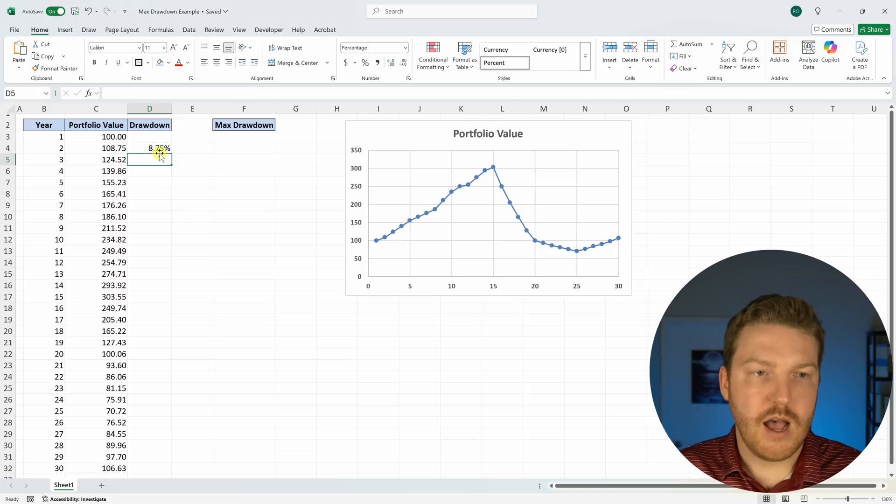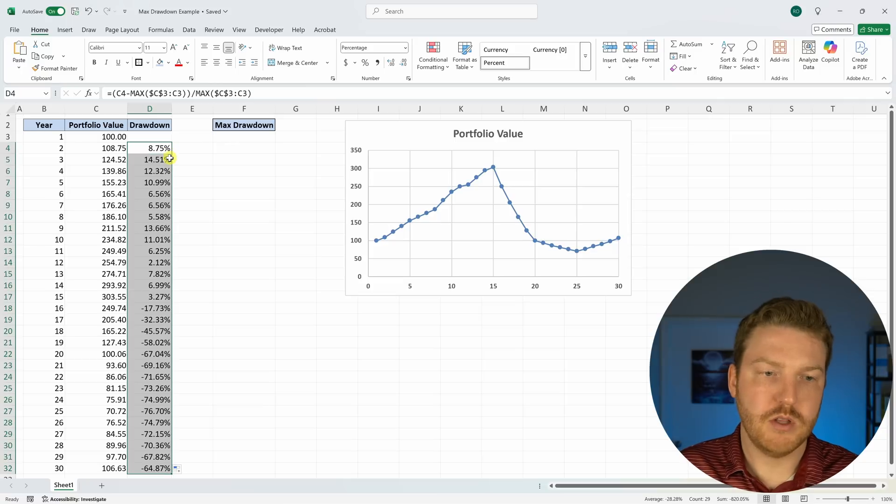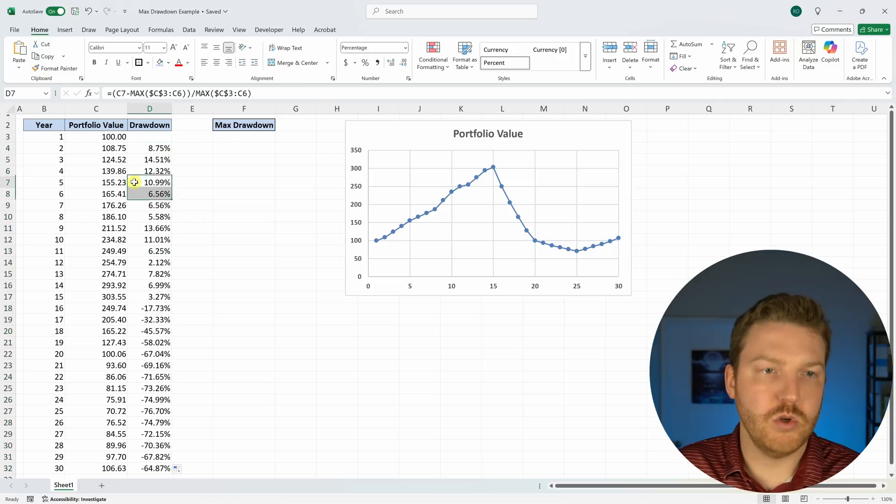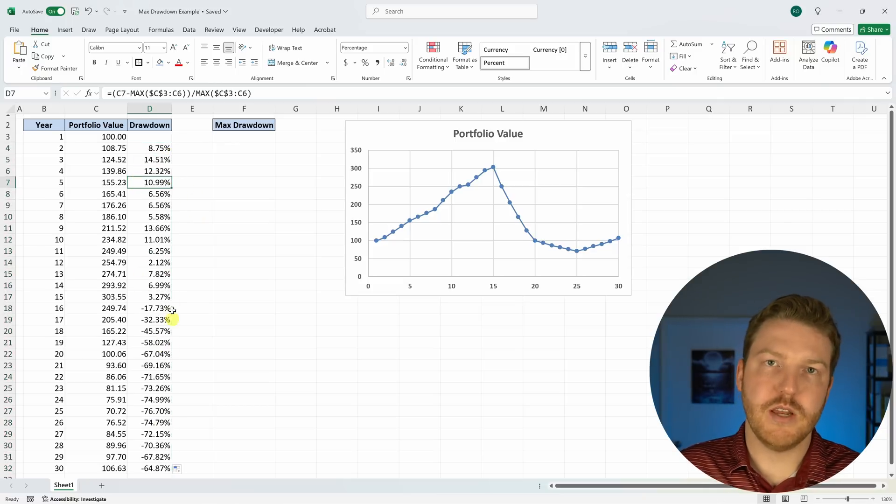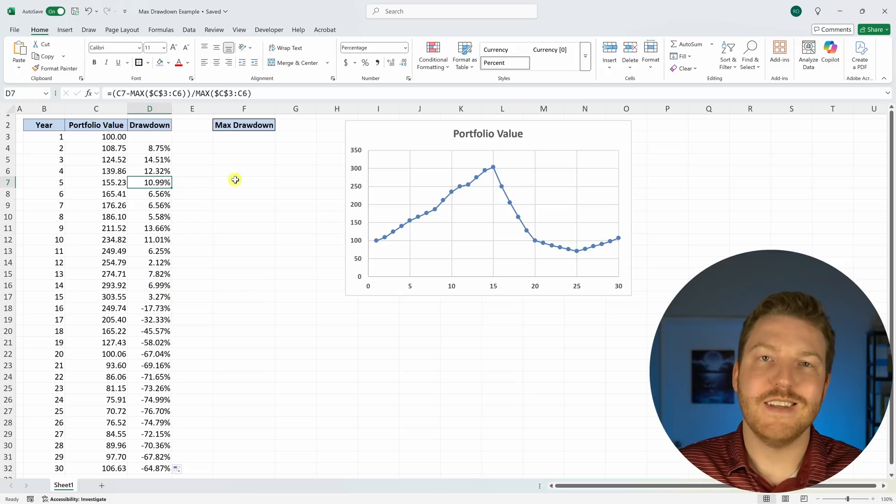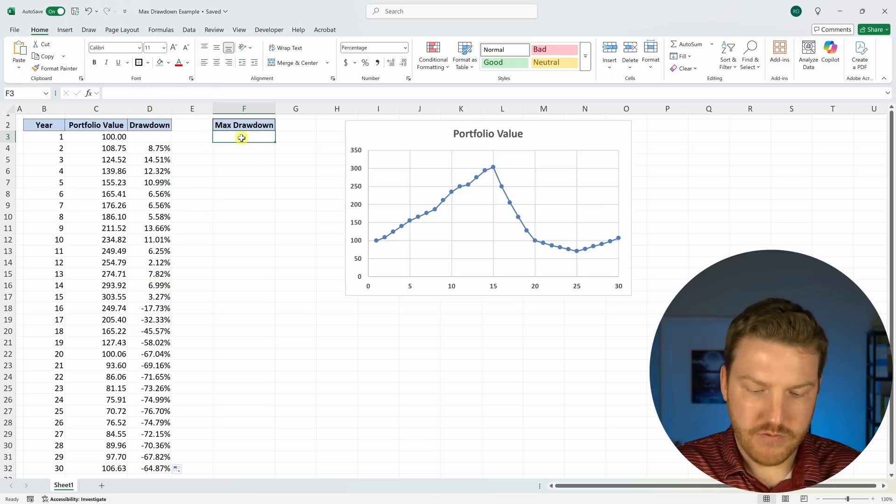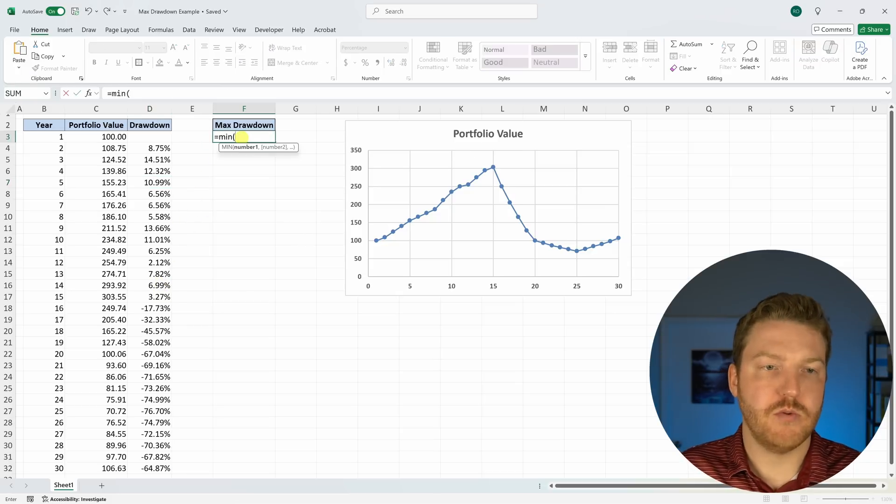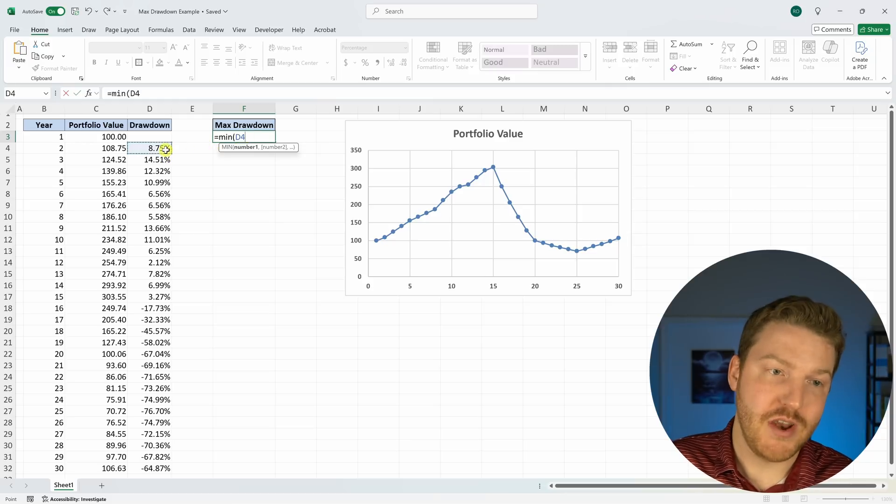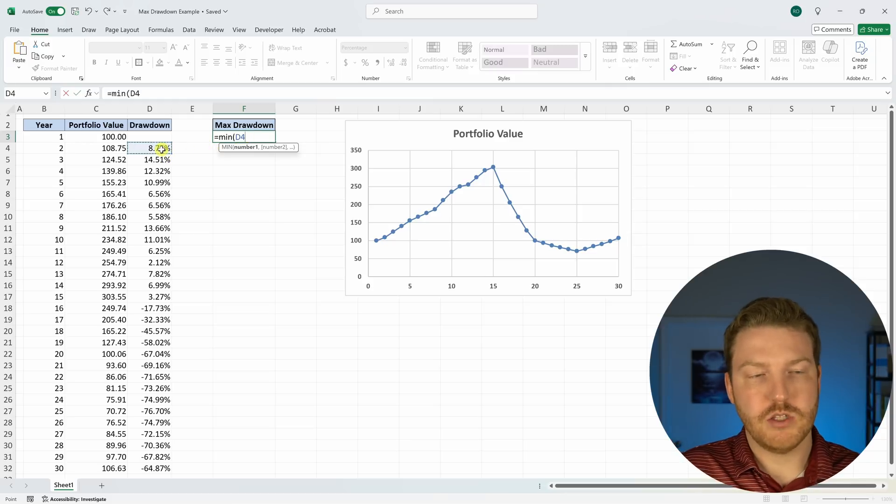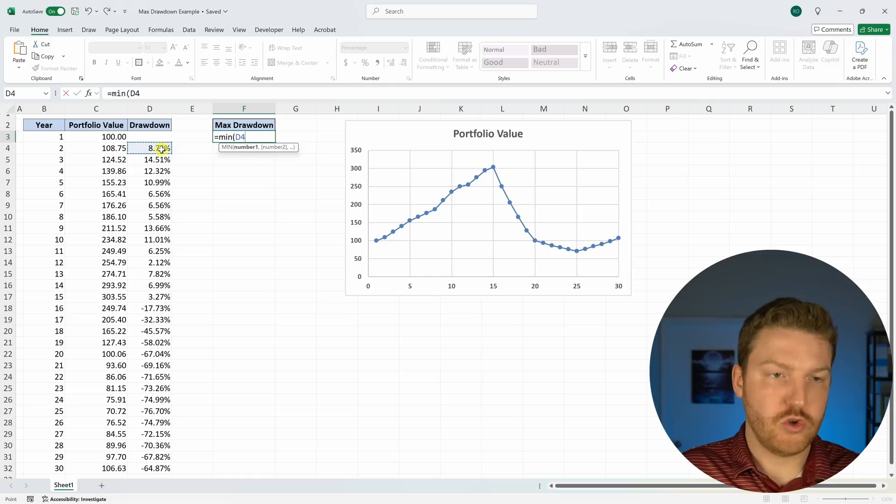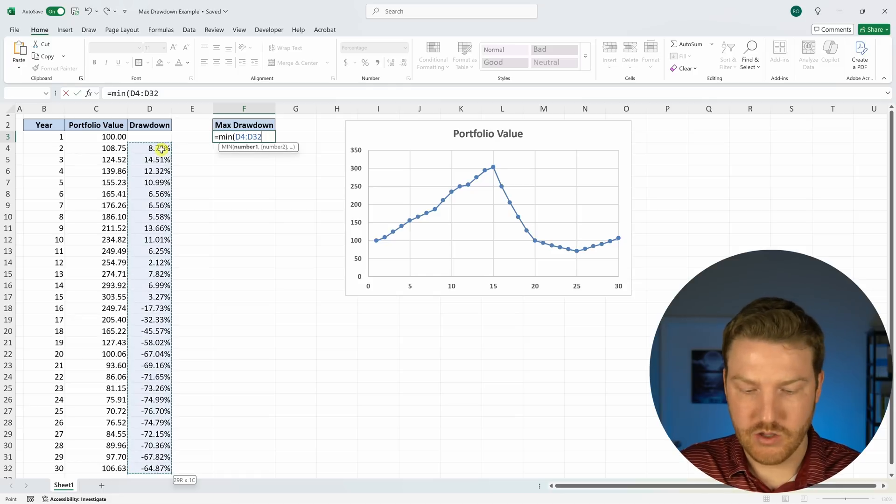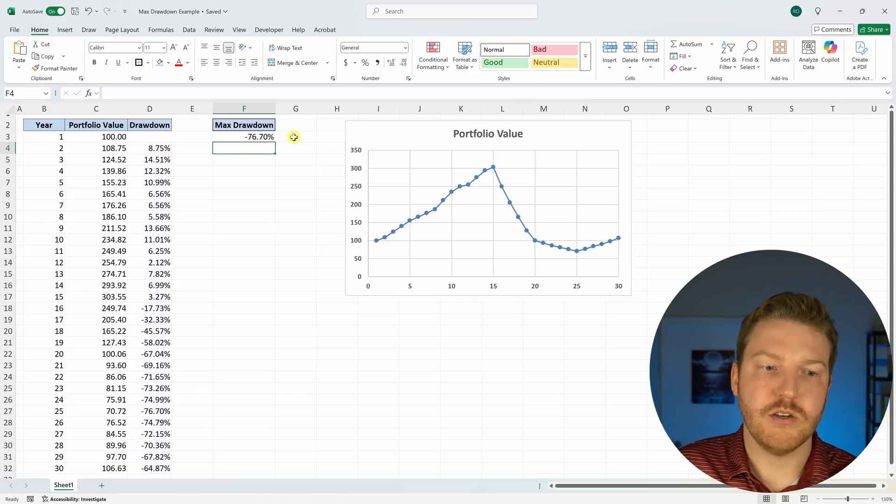And then I'm going to shoot this formula all the way down by double clicking here. And now we'll see that we have all these drawdown percentages, but which one is the maximum of all of them? Well, for that we can do equal to min because we actually want to find the most negative one. And then we'll grab this whole array by doing control shift down arrow and highlighting the whole thing, closing it and hitting enter.